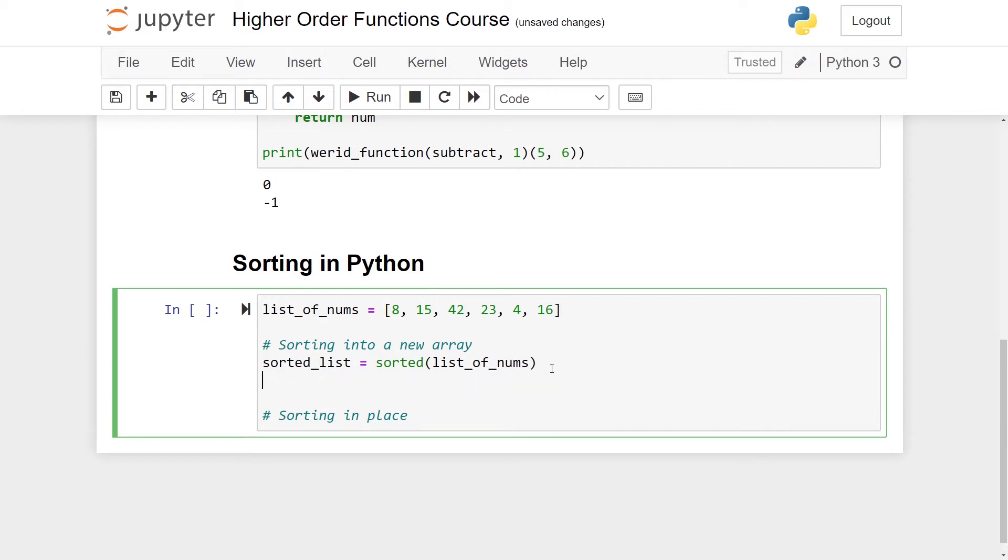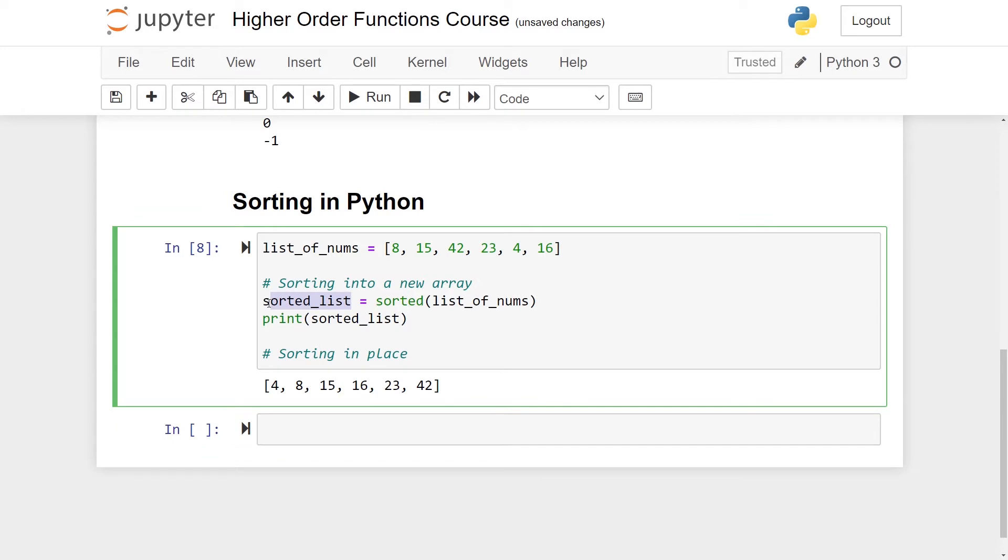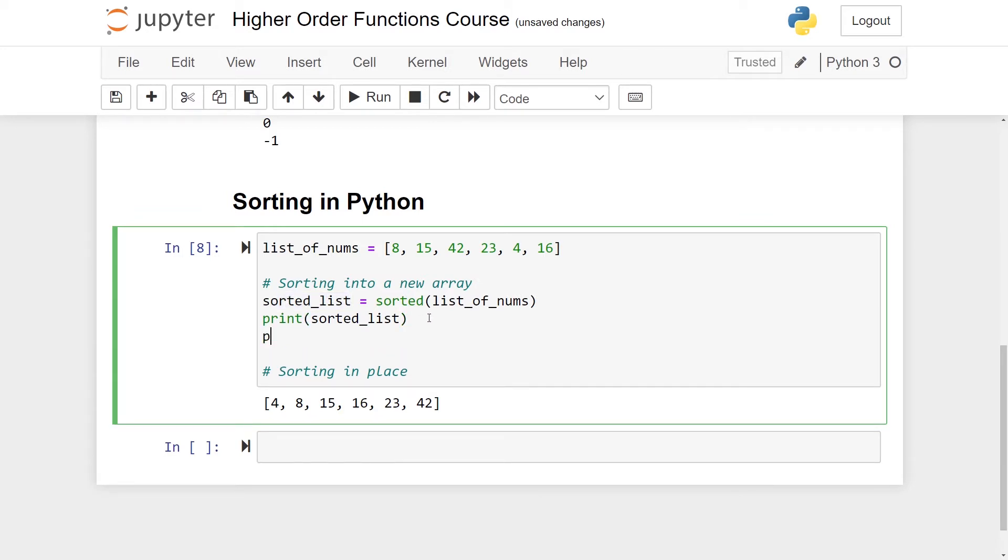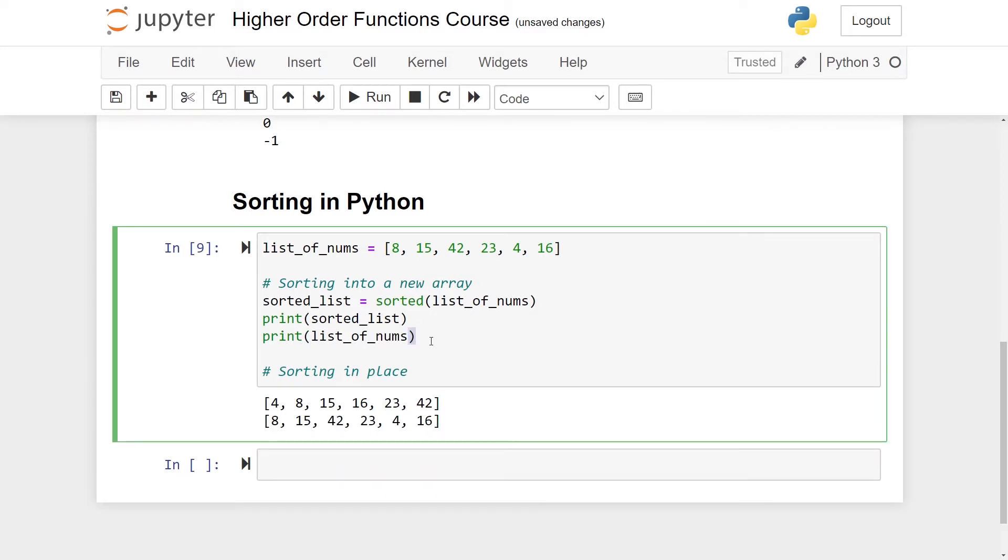If I print out now the sorted list, I'll get numbers in sorted order. Note here that this gives me a new list which is not the same as the original. So I still have access to the original one and this has not been changed, so only the sorted list has been sorted.